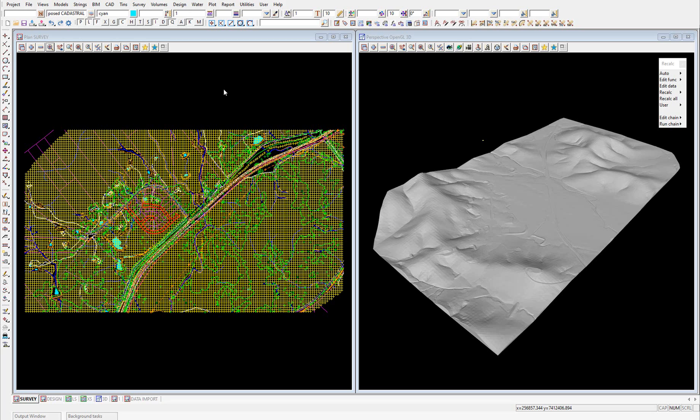A common way to share data from one 12D model project to another is to share survey project data into a design project. In this case the survey project is called the server project and the design project is called the client project. The server project has models and tins shared, and the client project references or shares in models and tins from the server project. When the shared data is changed in the server project, the next time the client project is synchronized or reopened, the data will update to reflect these changes.